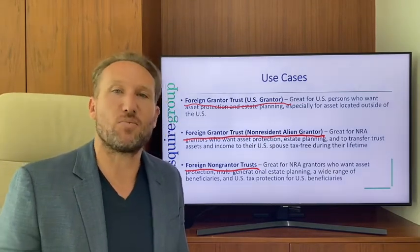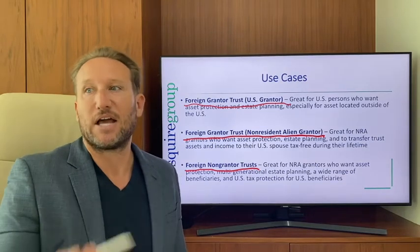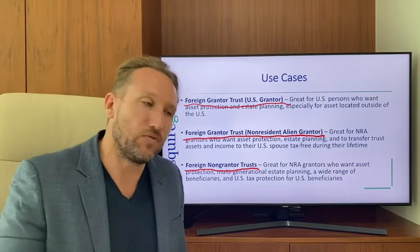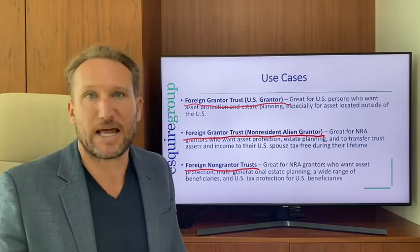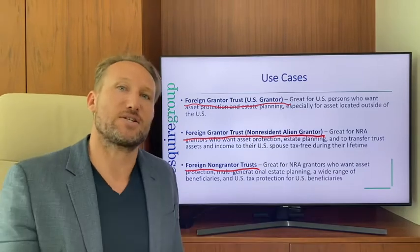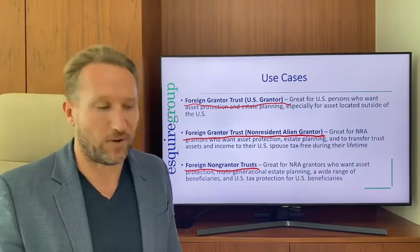It also offers wealth tax protection — because the beneficiaries don't own those assets, if they move to a country with wealth taxes, those assets most likely won't be attributed to them and will be saved from the wealth tax.